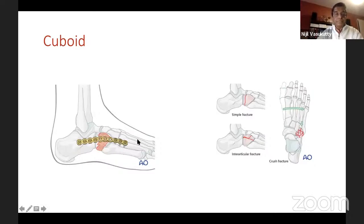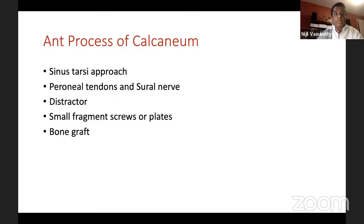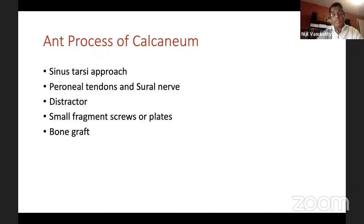Similarly, you can have an anterior process of calcaneum fracture — these are actually quite common. You see a lot of them in twisting injuries; it is one differential for a so-called ankle sprain. But if there is significant trauma, the anterior process calcaneum fracture can be part of a Chopard joint injury. You can use a lateral sinus tarsia approach and fix it if there is a significant fragment.